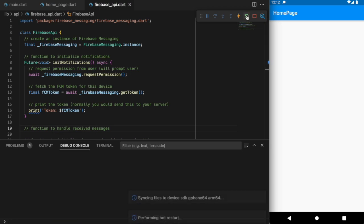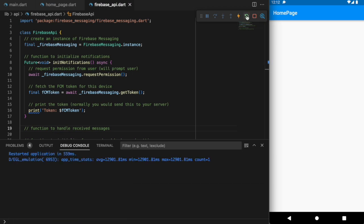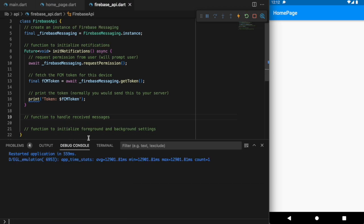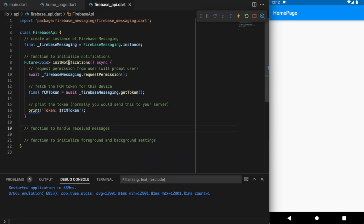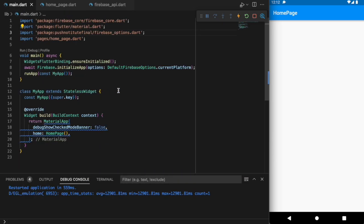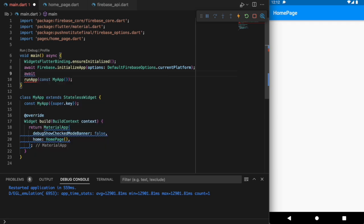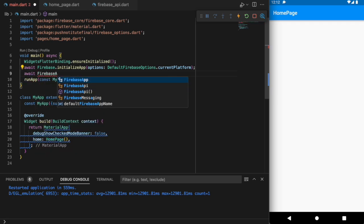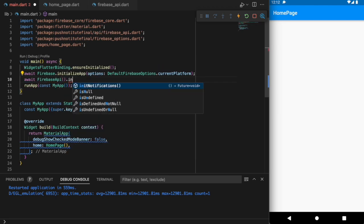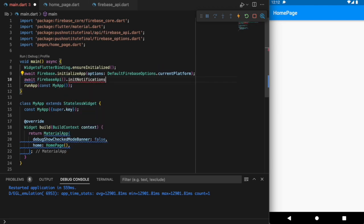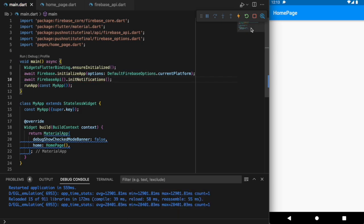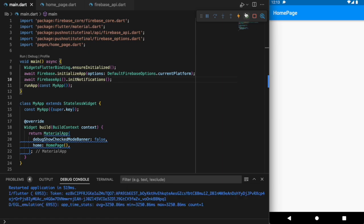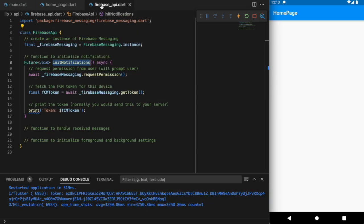If I save and run this, nothing's happening because we forgot to call the function we just created. Let's go to main.dart — when the app fires up it starts from the main function — and let's get our FirebaseApi and call initNotifications. Let's save and run it again. You can see in the console there's the token for this particular Android device.